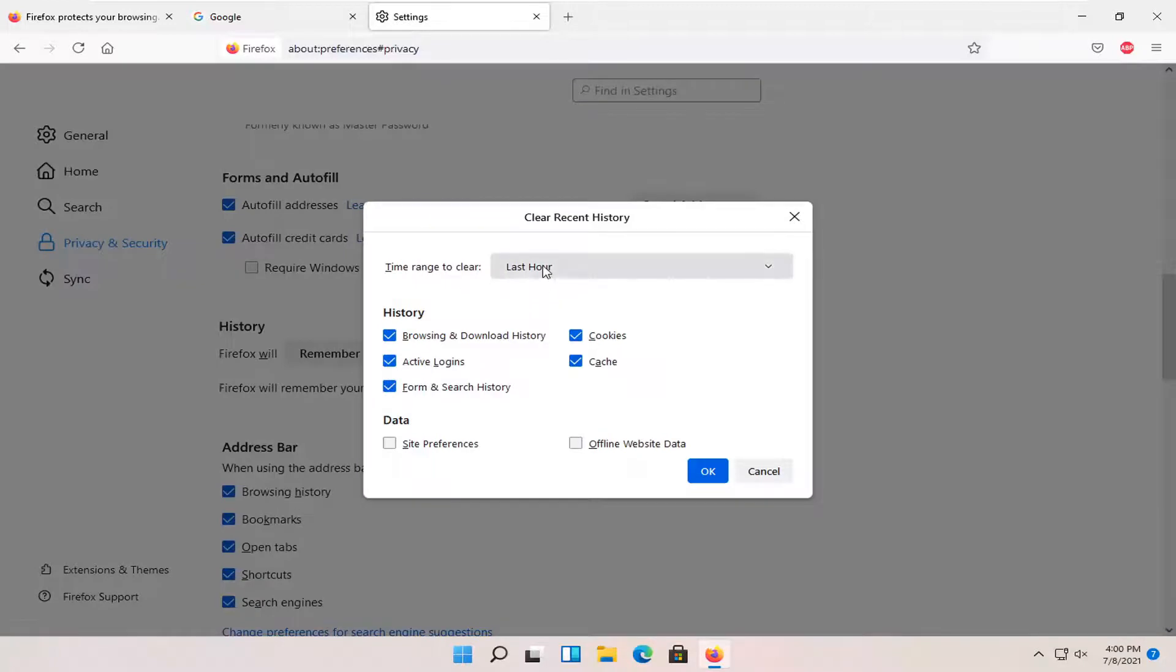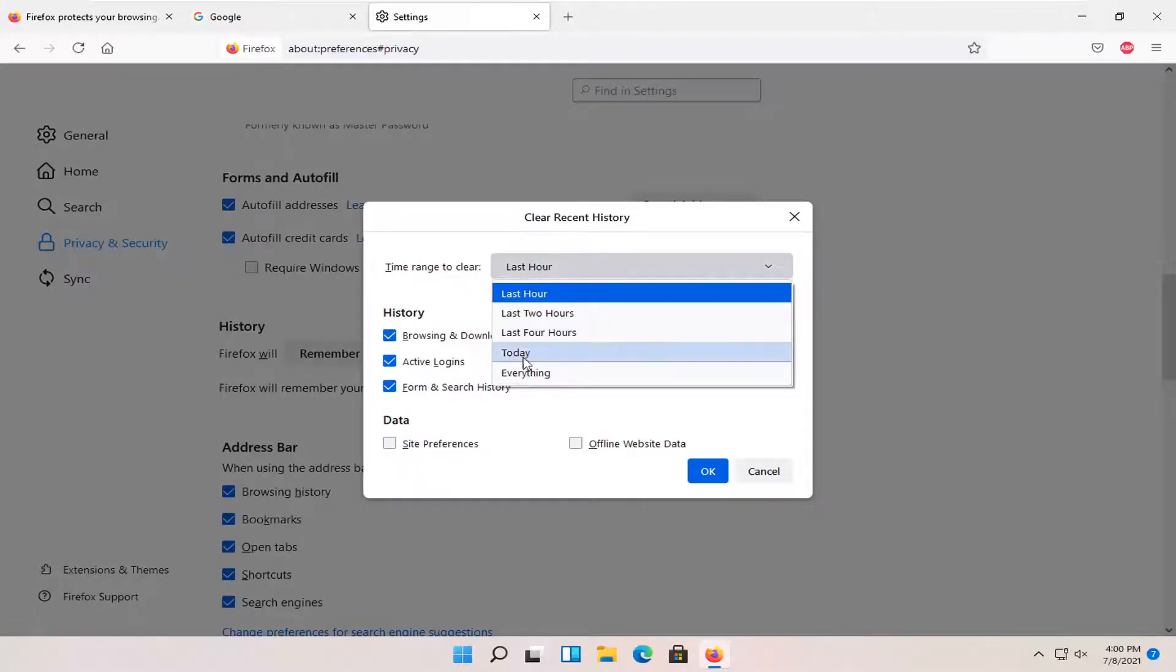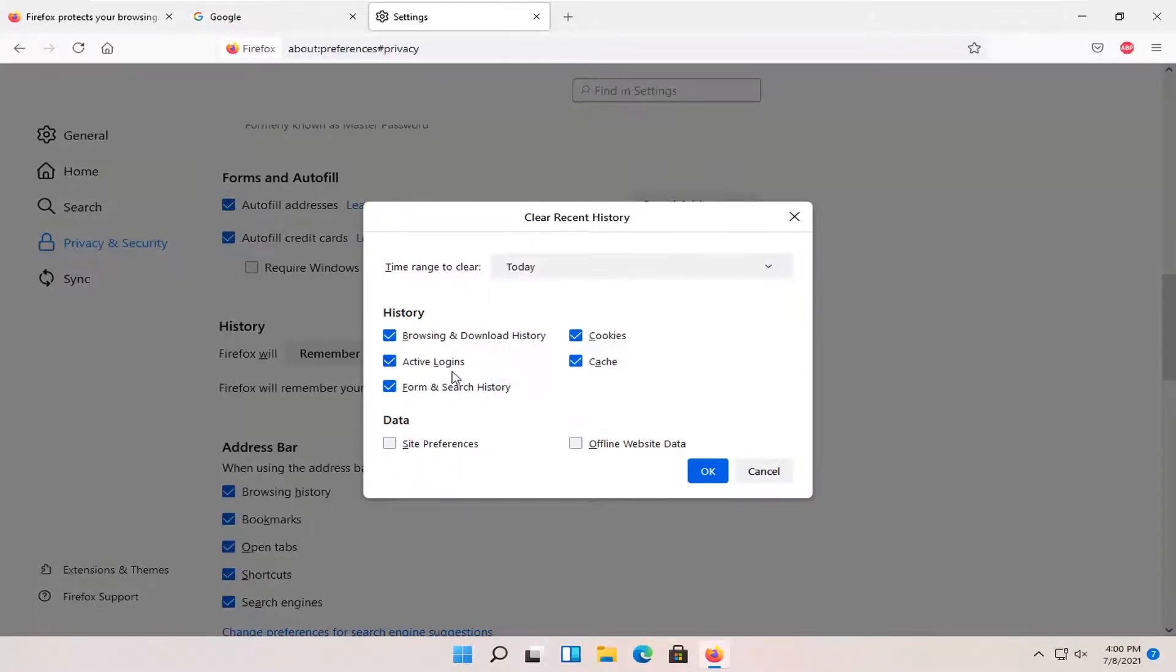And then you can set the time interval for how far back you want to delete your history. And then you can checkmark all the items under history that you want to select. And then select OK.